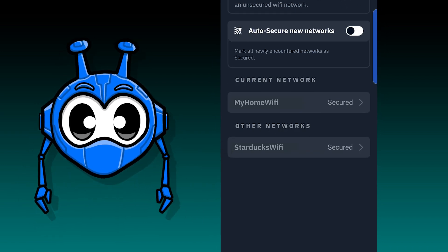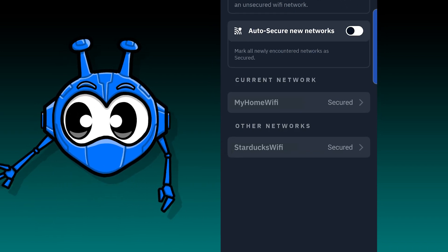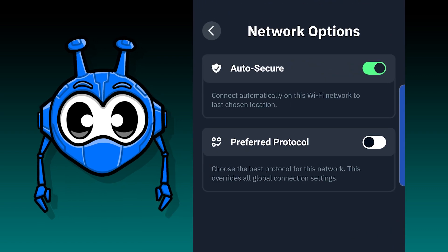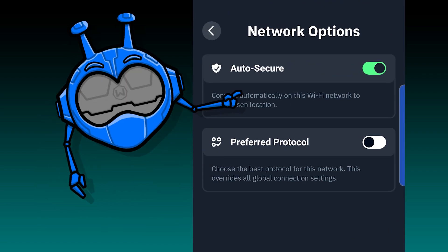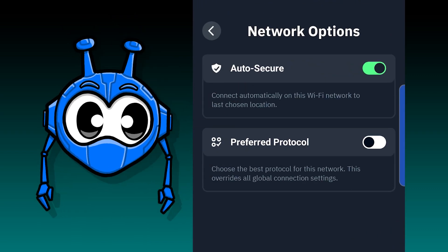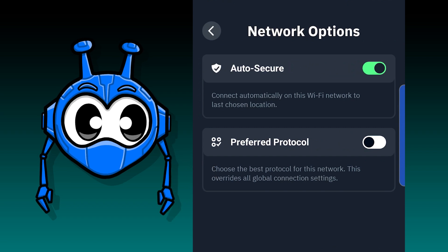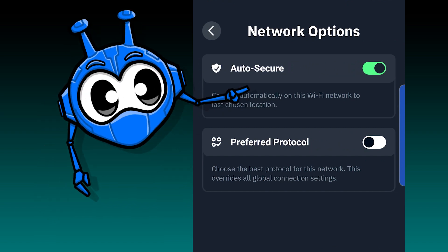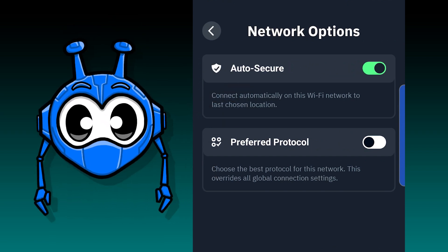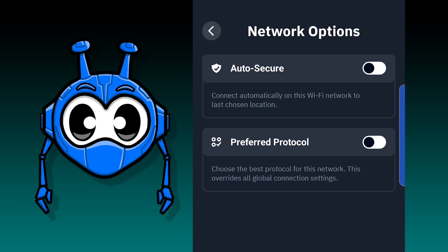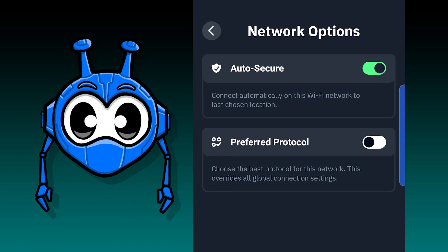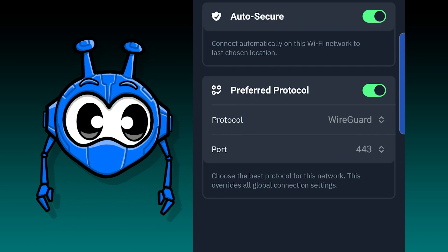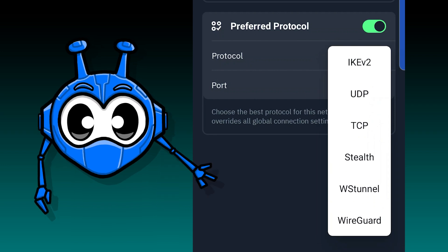Below you'll see all the networks that your Windscribe app has identified in the past. To modify the settings for one, just find it in the list and select it. In here you'll see the auto secure toggle, which determines whether Windscribe automatically connects when you get on this network. If you want Windscribe to enable the VPN on this network, this toggle needs to be on — but if you don't, just toggle it off. Then just below you'll find the preferred protocol toggle. After enabling this, you can set a specific protocol to be used while you have Windscribe active on this network.